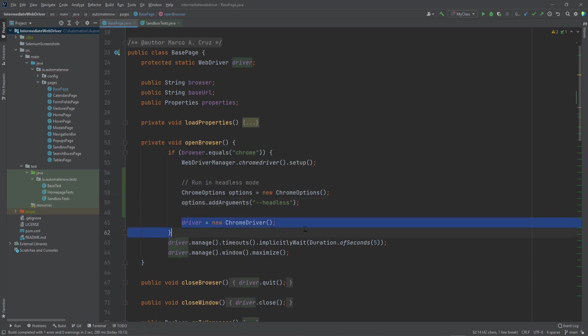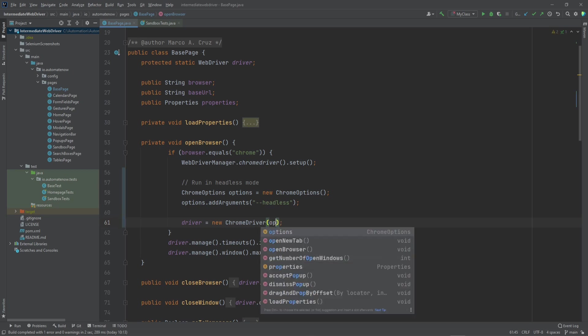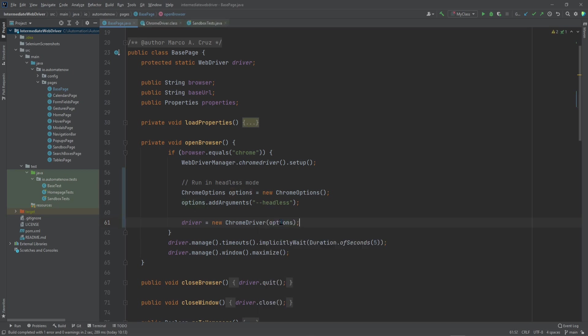Next, we need to modify this line here. When we instantiate Chrome driver, we need to pass in the options that we just described. So we're going to say Options here. And we're all set.